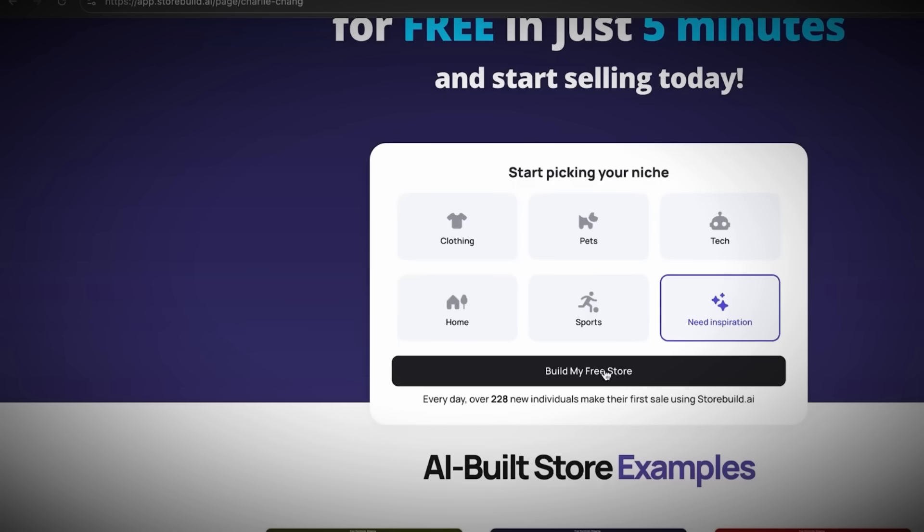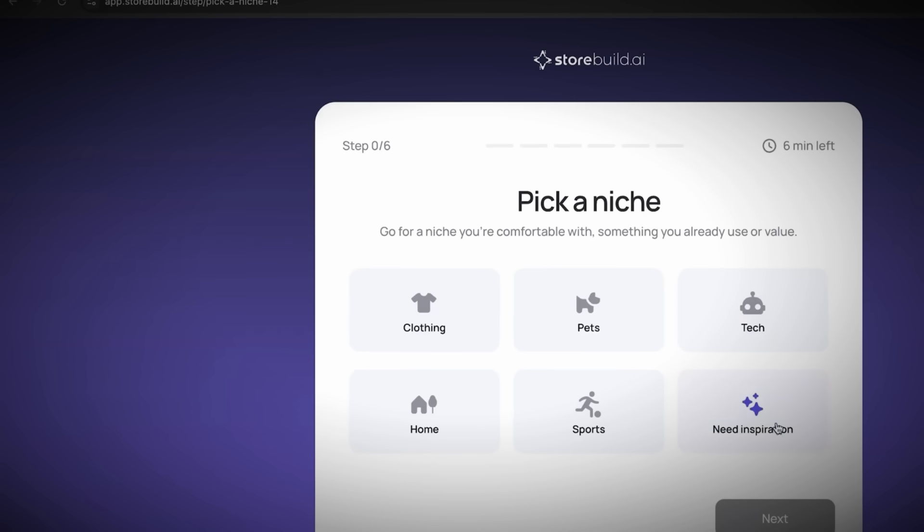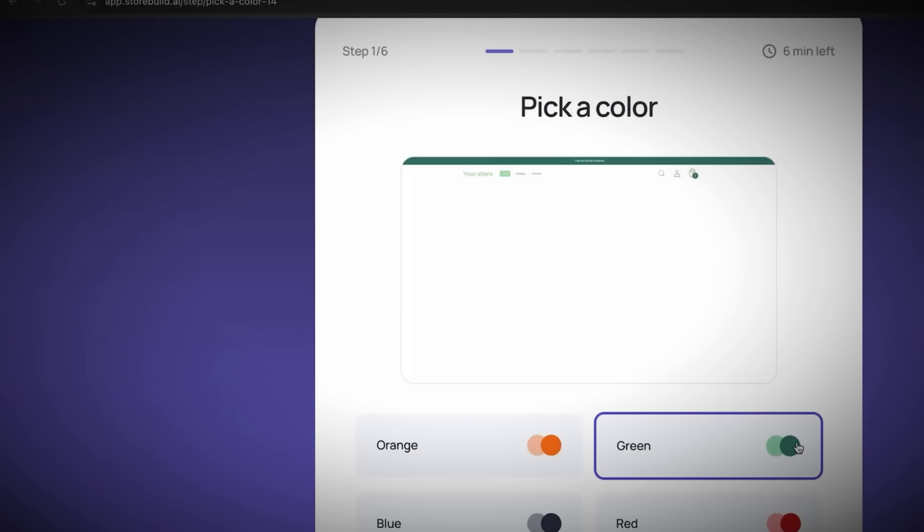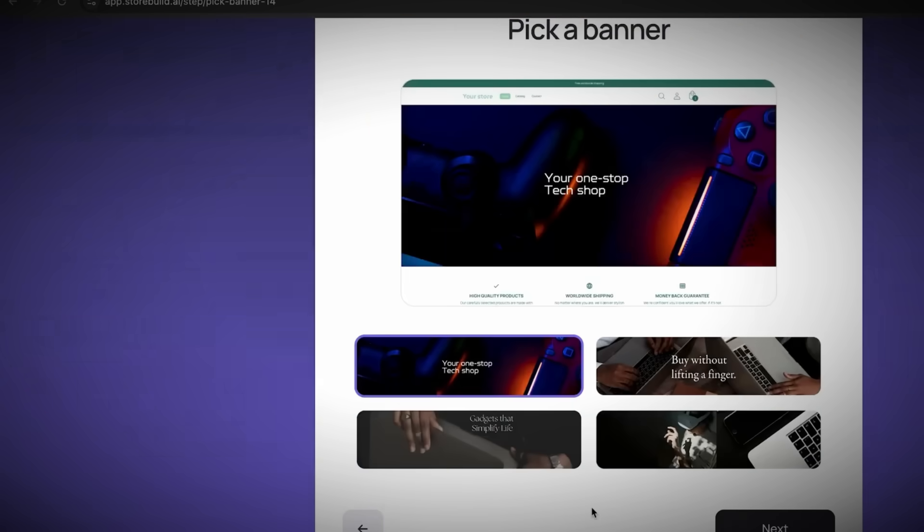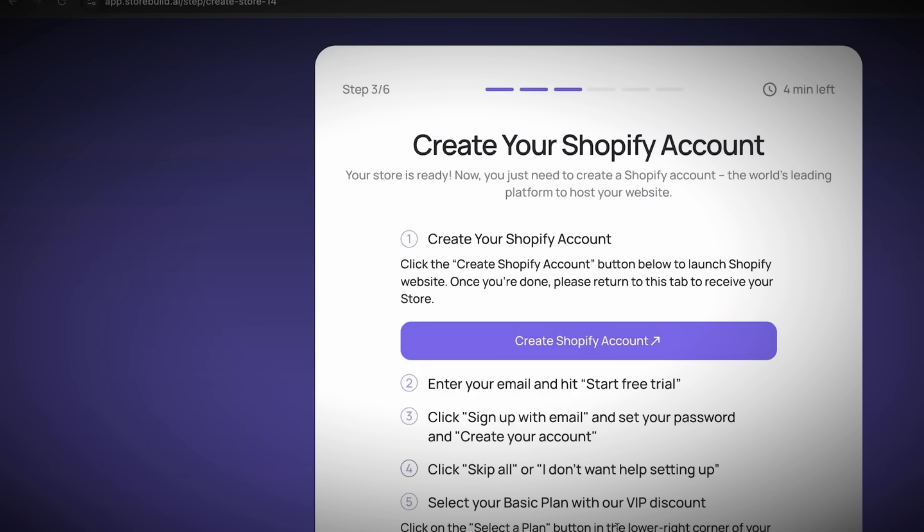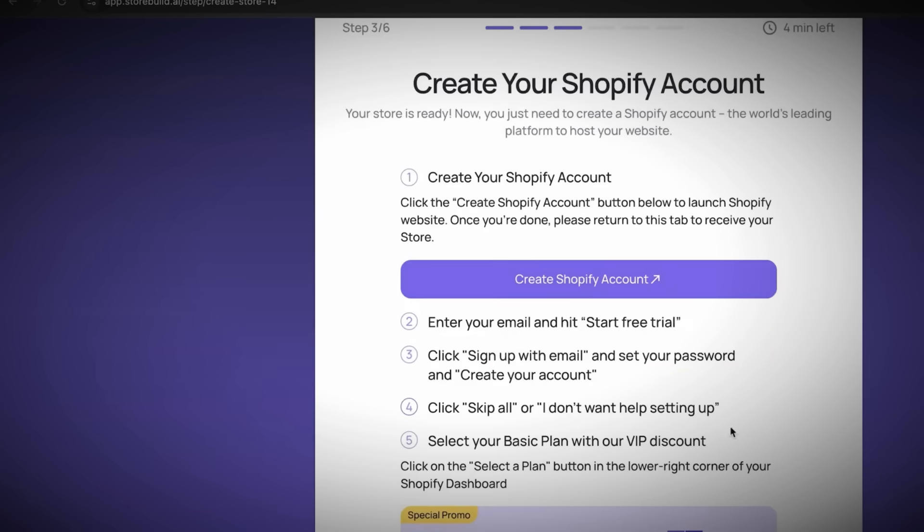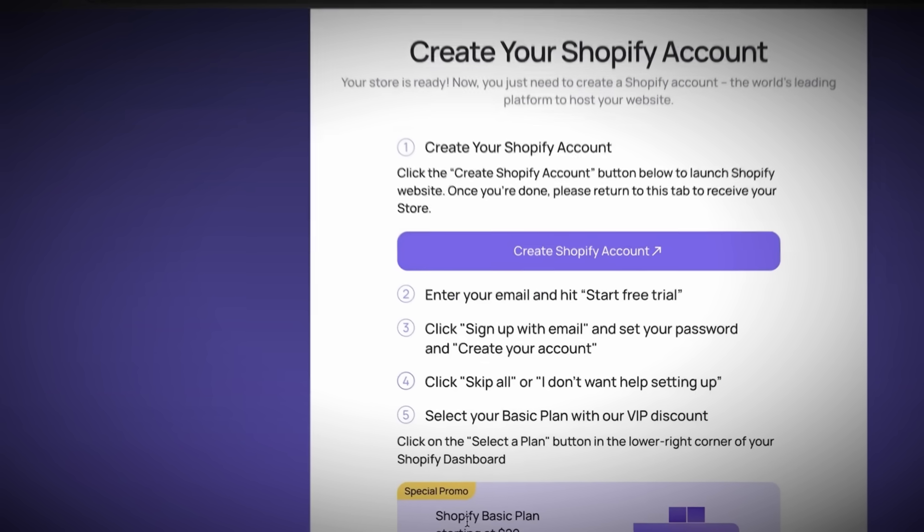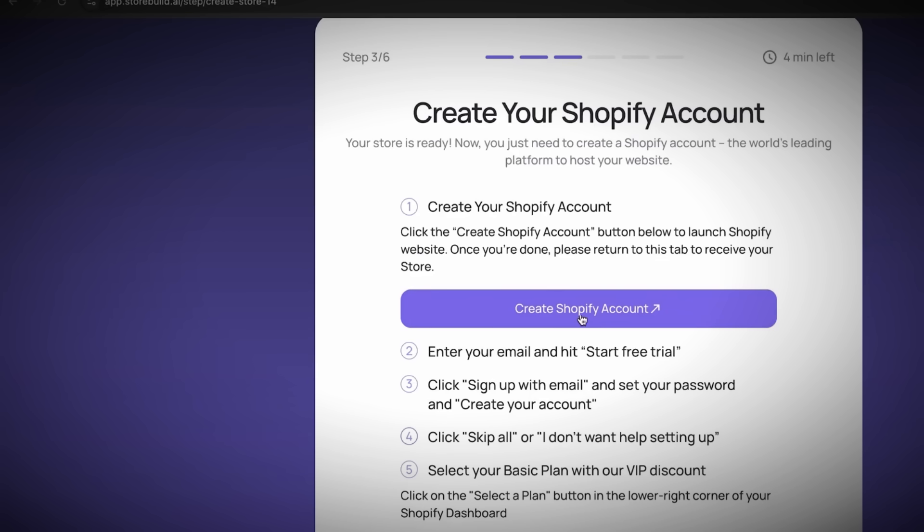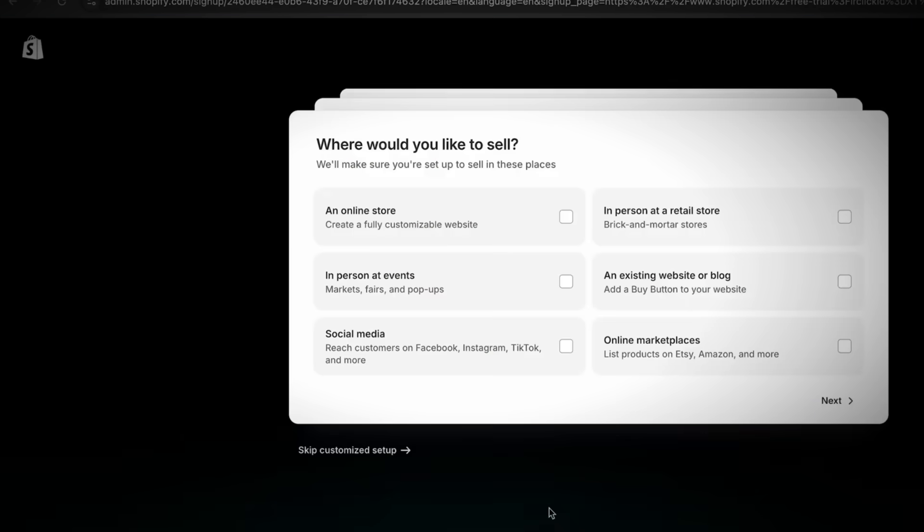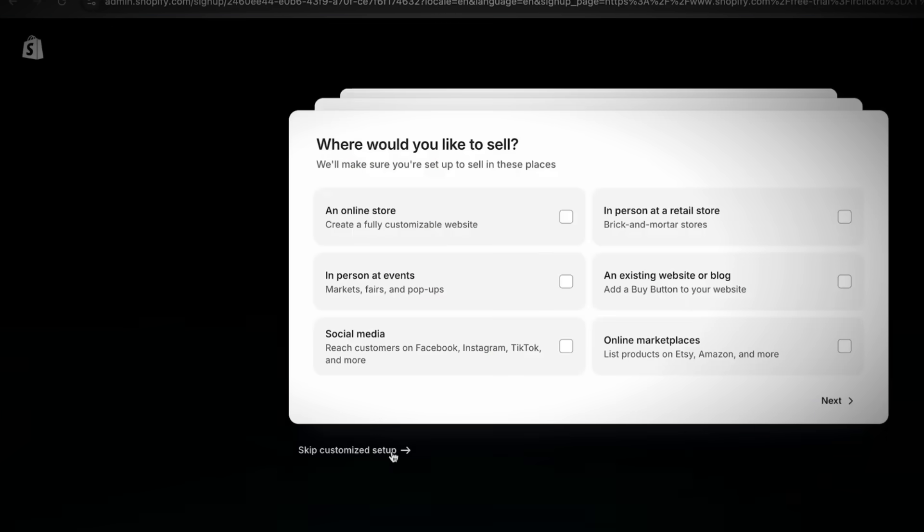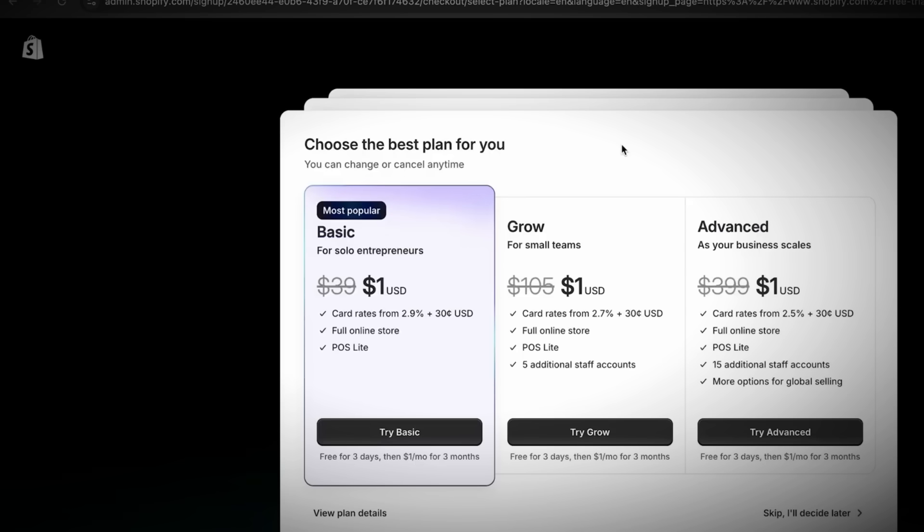The first thing you're going to do is pick your niche. If you don't know what niche you want yet, just click on Need Inspiration and then Build My Free Store. Now enter your information and click Claim Your Store. For the niche, click on Need Inspiration, then Next. Choose your color, any of them. I'll choose green for this one. Then pick a banner. Let's go ahead and pick this one. You can change it any time. After about five to ten seconds, your store will be ready, and we'll click Claim My Store Now.